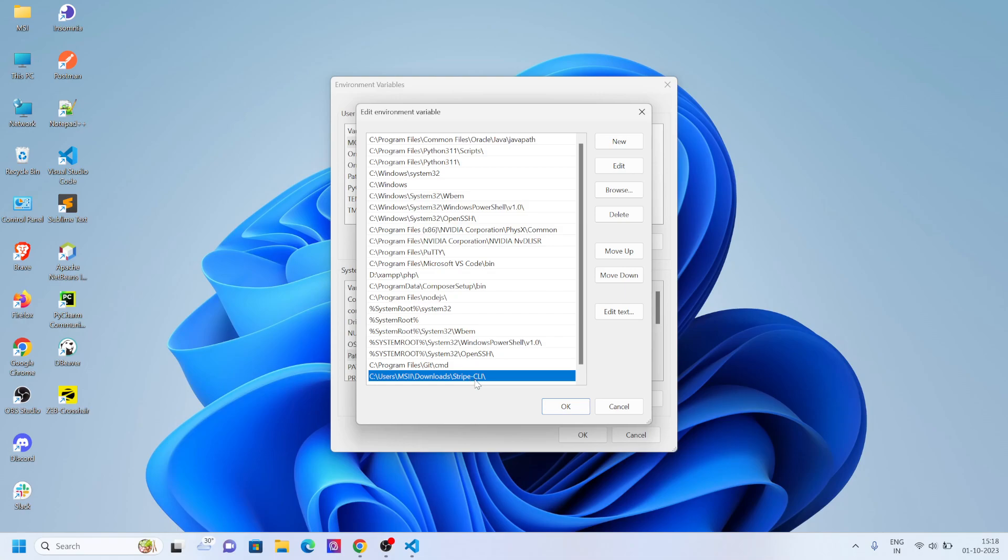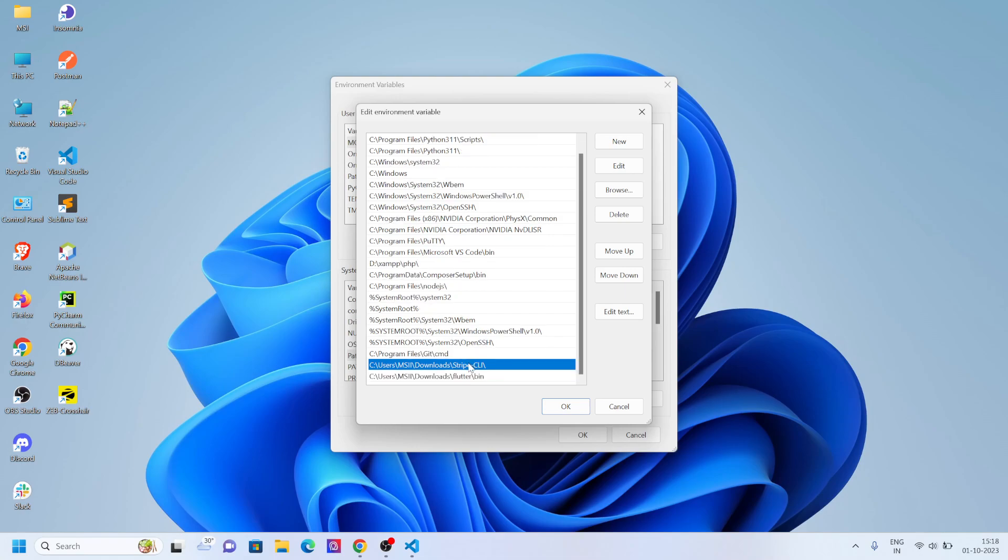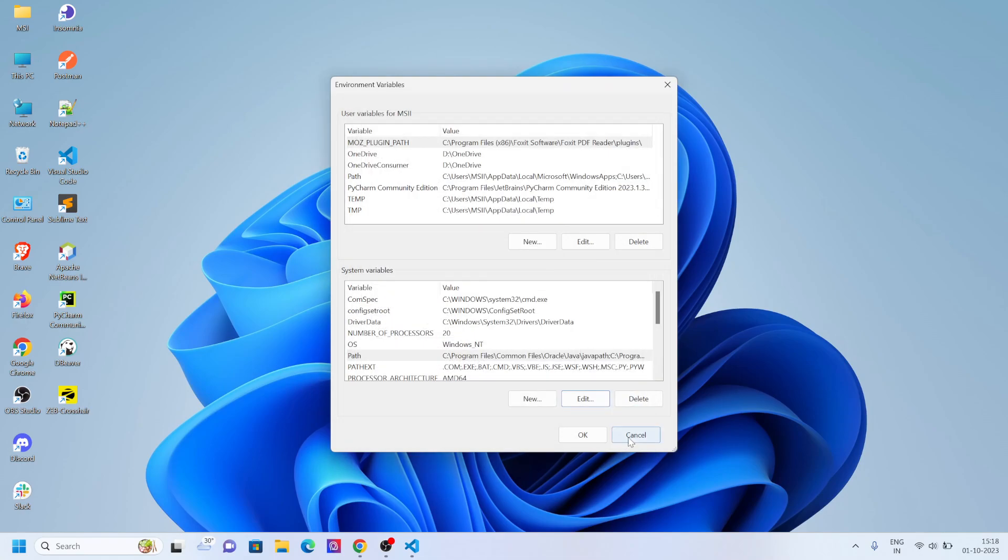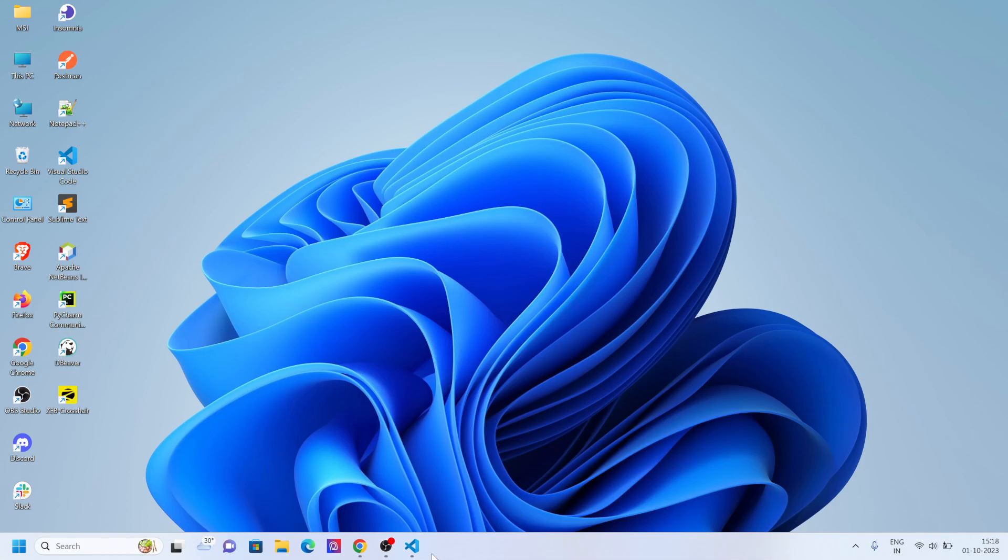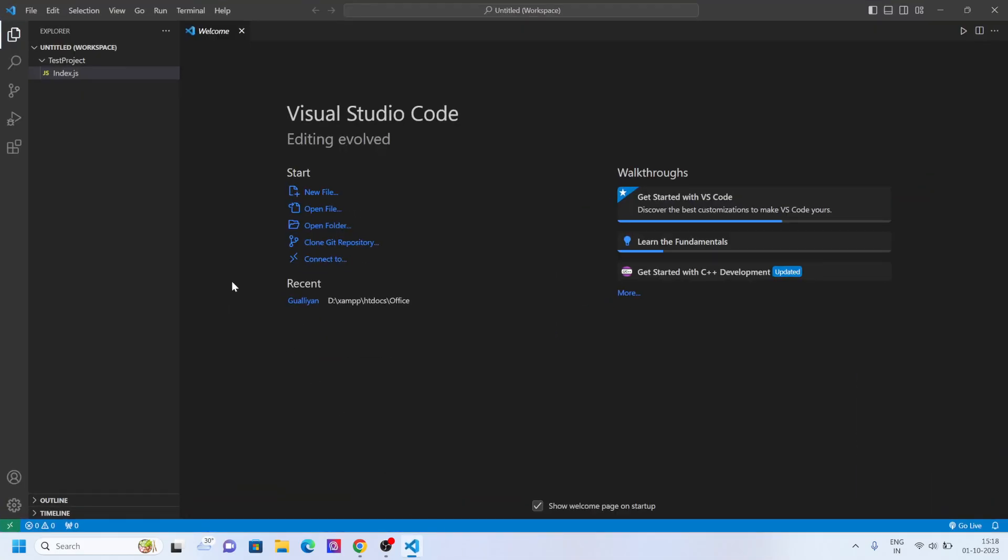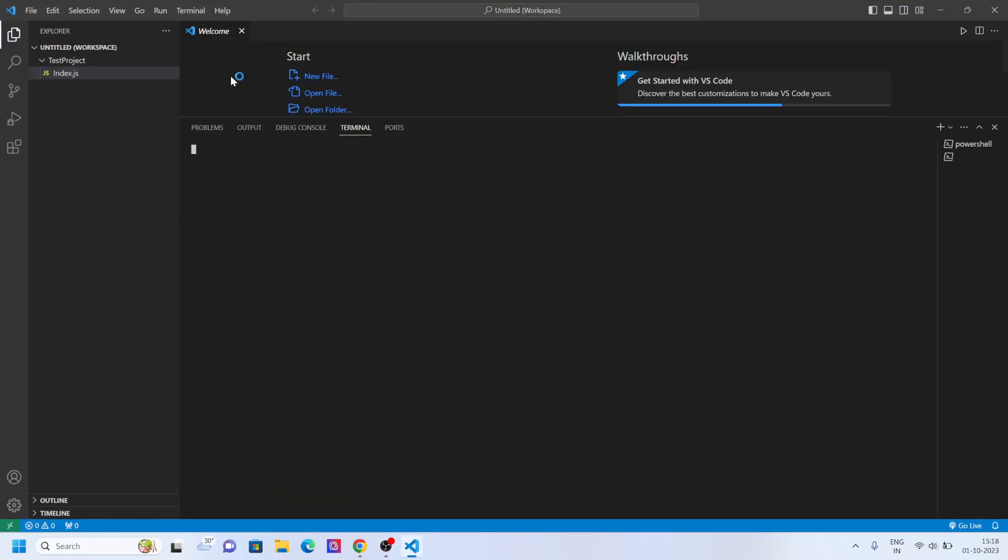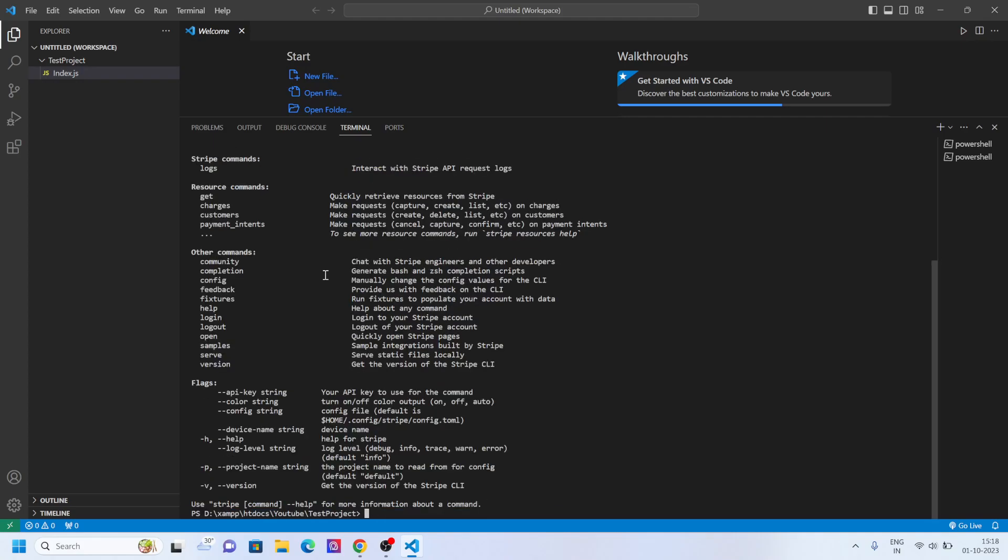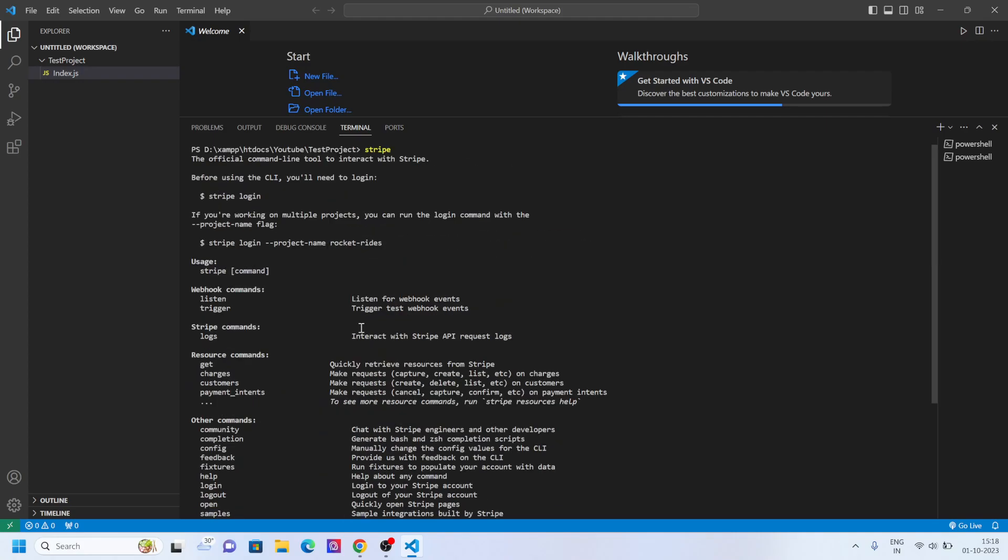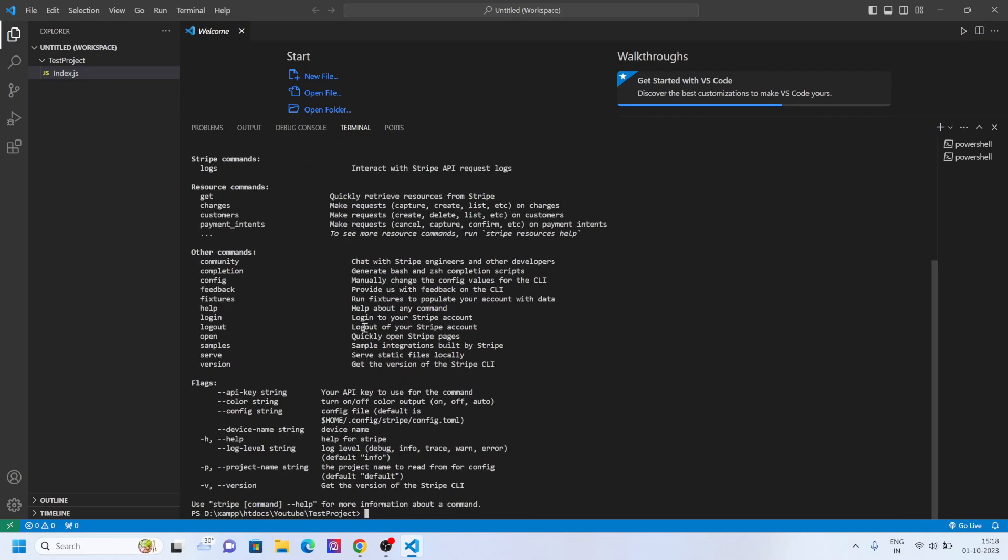And you can add it here. Now the Stripe CLI is universal in your system. So whenever you go in the terminal, you just type 'stripe' and that's all. You can now use the Stripe CLI from your Visual Studio Code or any other code editor that supports CLI.